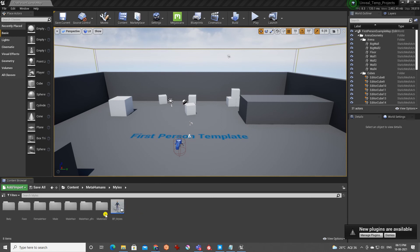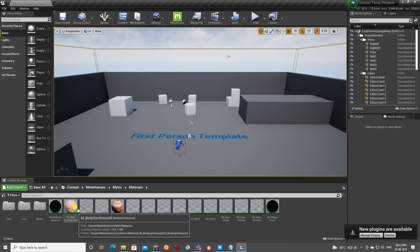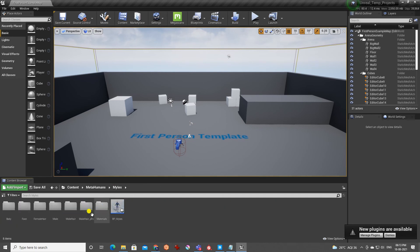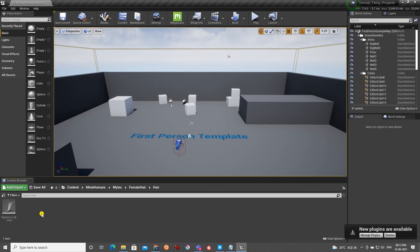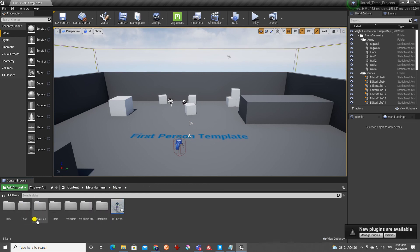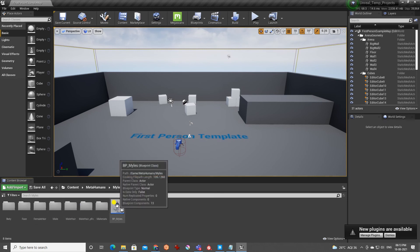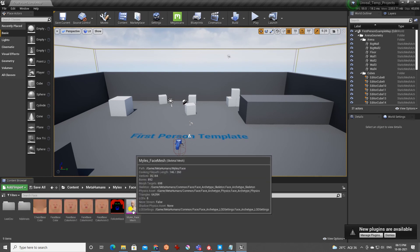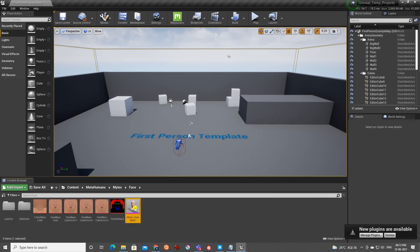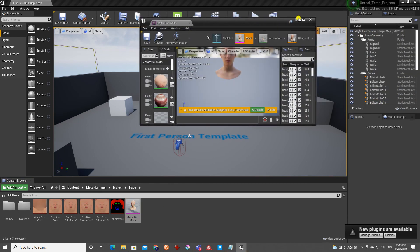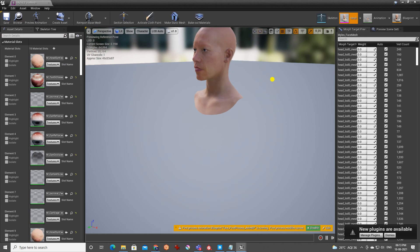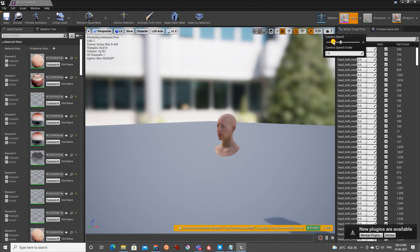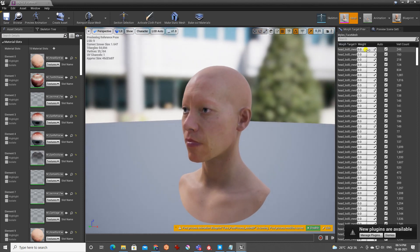Everything is set up in the Blueprint — materials, shirt material, female hair and male groom setup. You can see the head mesh as a static mesh, and all the blend shapes are included. These blend shapes work with animations.